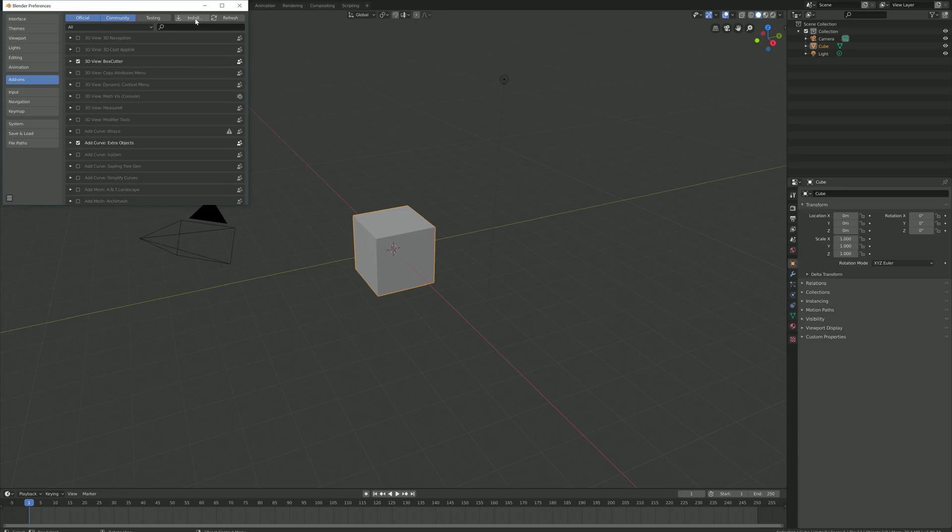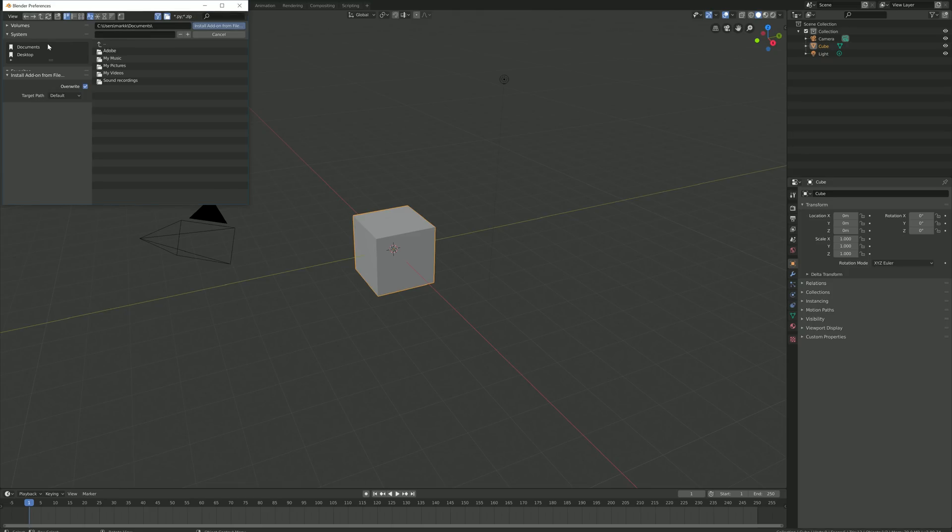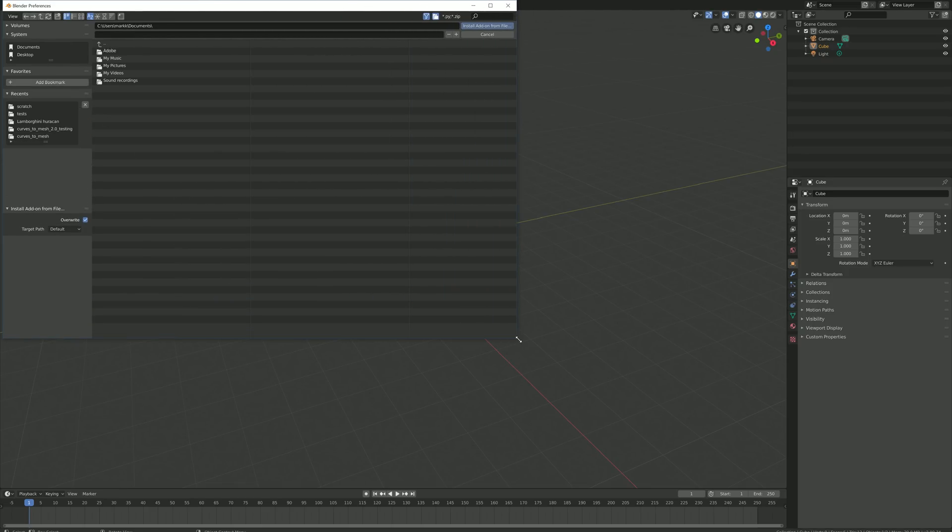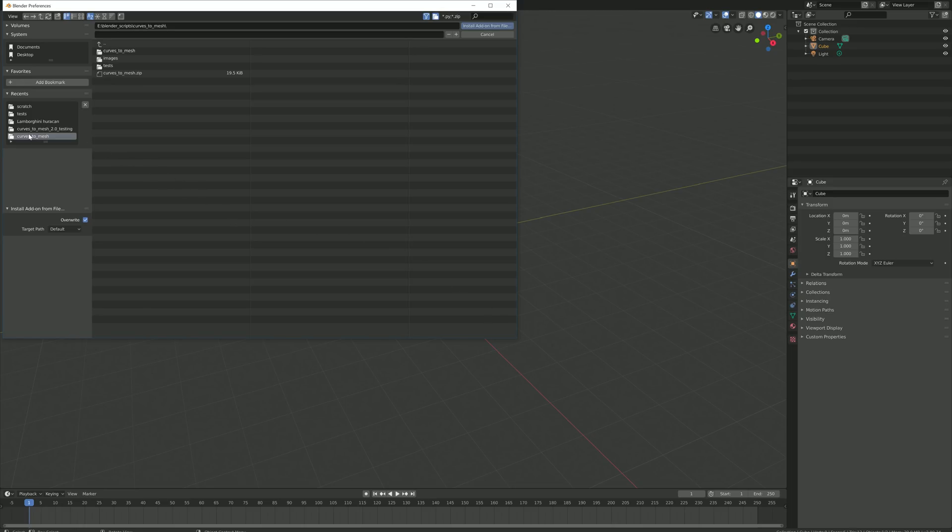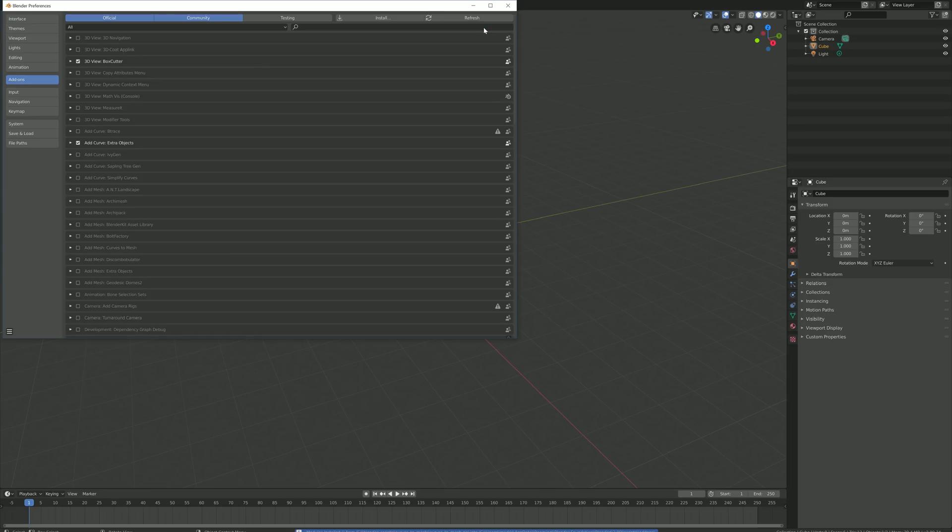Then, click the install button at the top. This will open a file dialog where you should navigate to where you have downloaded the Curves to Mesh zip file. This file should not be unzipped. Then, click the install add-on from file button.